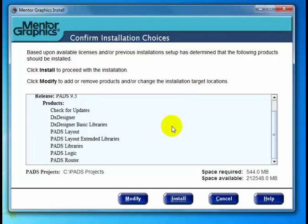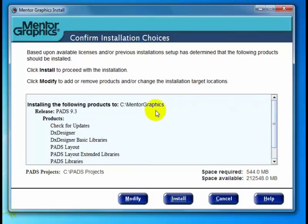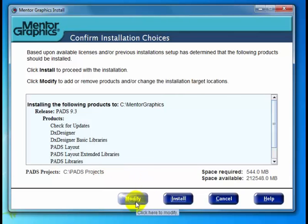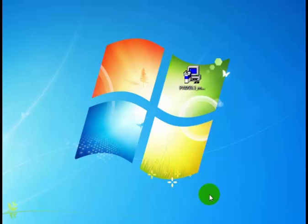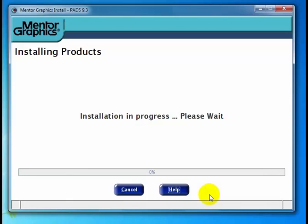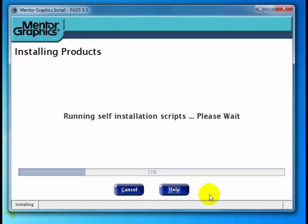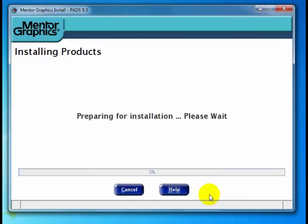These are the recommended products that we should install. Further down we have PADS Projects with the default C:\PADSProjects, and then we have the space required and the space available. If we'd like to change the target location, the products we're installing, or the PADS projects directory, we can click the Modify button. But because we're doing a typical install, we're not going to change any of those. Let's click the Install button. At this point the install program goes away and will come back shortly to load all the necessary files. Since this is going to take quite a while, I'll jump ahead to the end of the install.